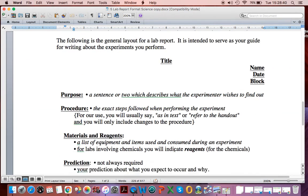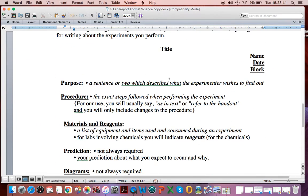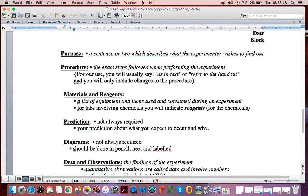An example of what we're looking at. Here's a title. It says name, date, block. That means your name, first and last. Purpose, procedure, materials.